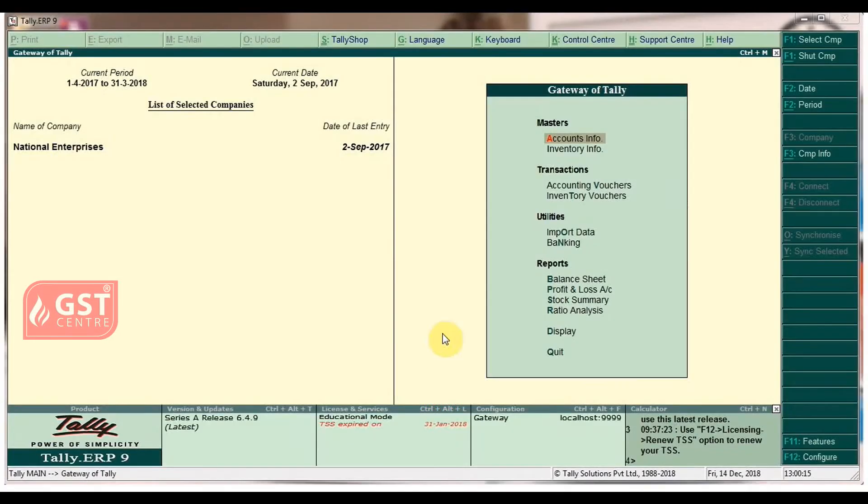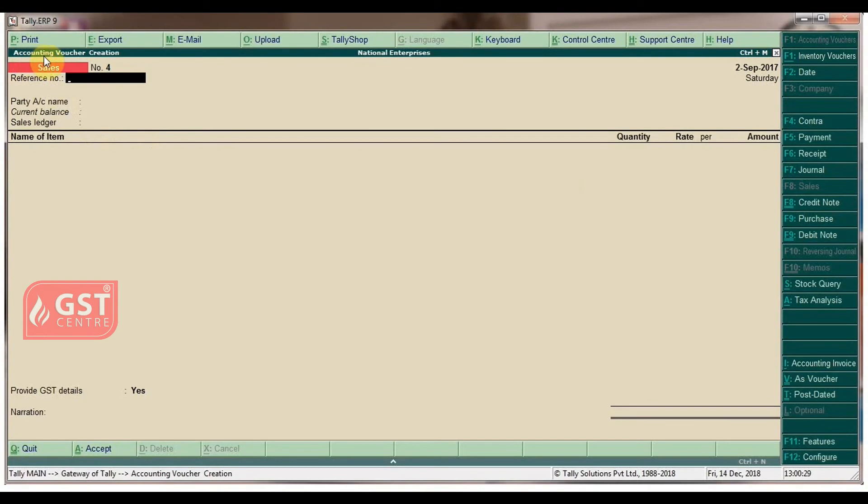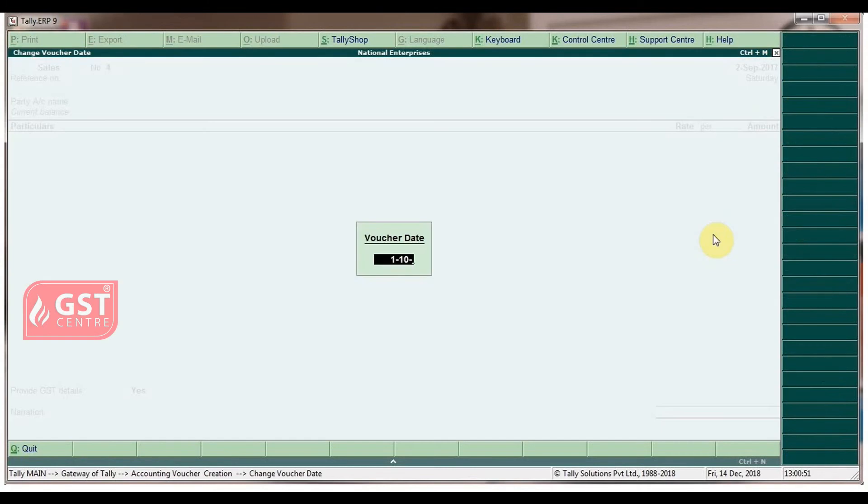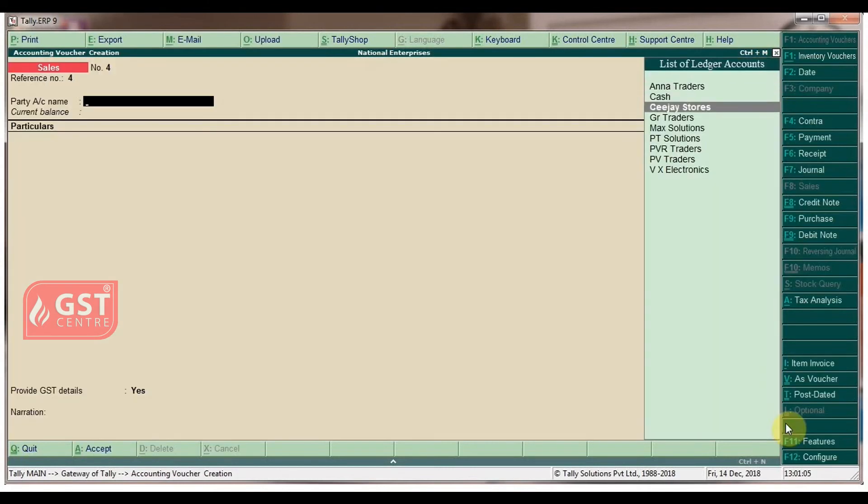To record sales in accounting invoice mode in Gateway of Tally, under Transactions, click on Accounting Vouchers. In the accounting voucher creation screen, in Sales Voucher, click on Alt+1 for accounting invoice mode. Set the voucher date as 1st October 2017.